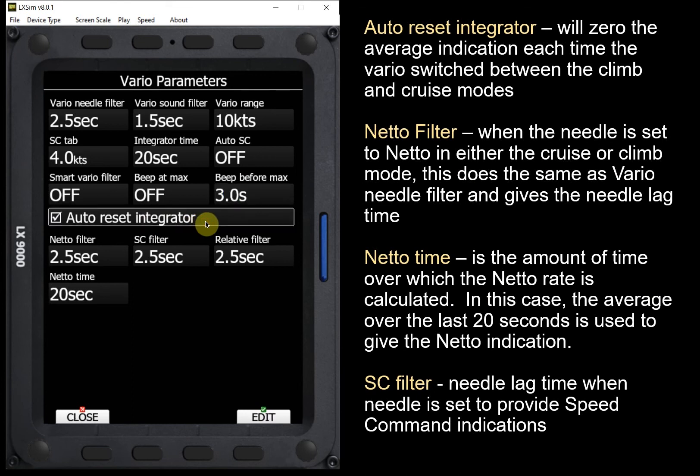I think you want to have auto reset integrator selected all the time. What this does is zero the average indication every time we switch between cruise mode and climb mode. So instead of carrying the last 20 seconds of your cruise descent rate into your thermal, as soon as you click the switch the averager resets to zero, giving you the true average based on the first 20 seconds of climb rather than mixing it with the descent rate from cruise.